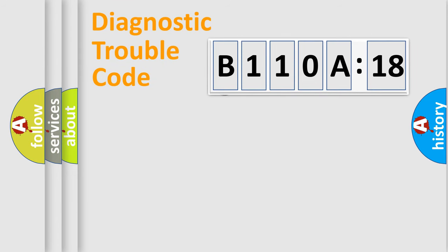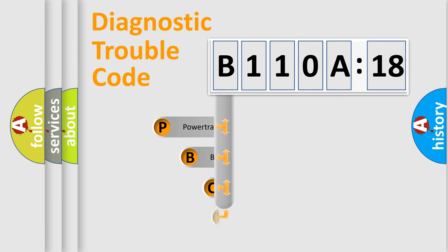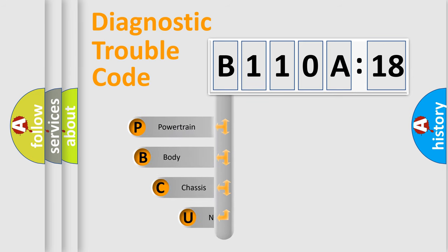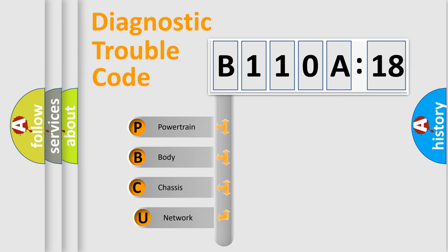First, let's look at the history of diagnostic fault code composition according to the OBD2 protocol, which is unified for all automakers since 2000.